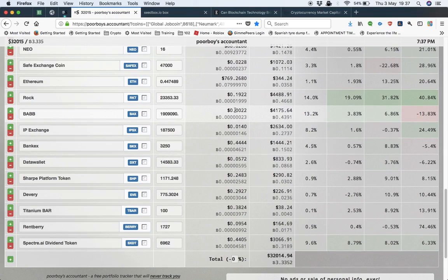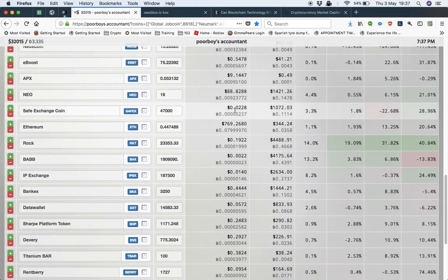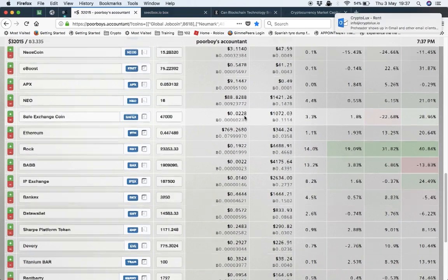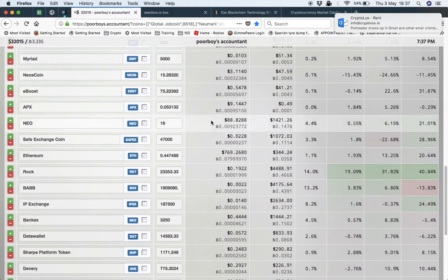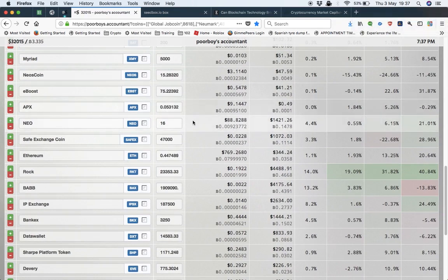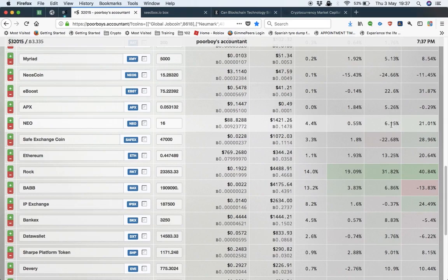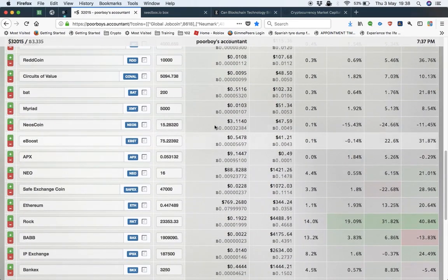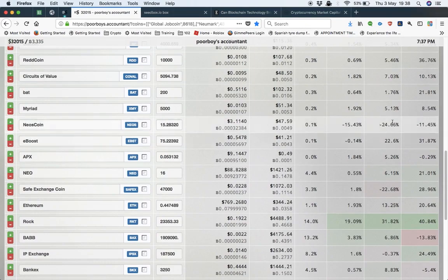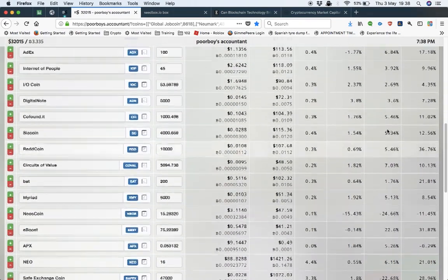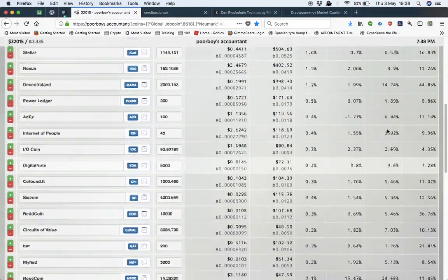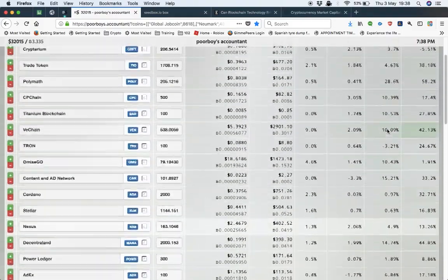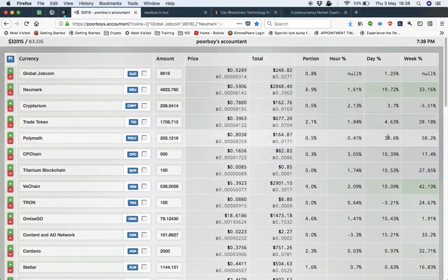SafeExchange Coin, another one down 22% today but it's up nearly 30% on the week. Some cheap investments, and there's Neo there, got 16 of those currently because I've sold some of that off. That's up 6% today, 21% on the week, 31% on eBOOST. Neos Coin down 24% today, and that's pretty much it.